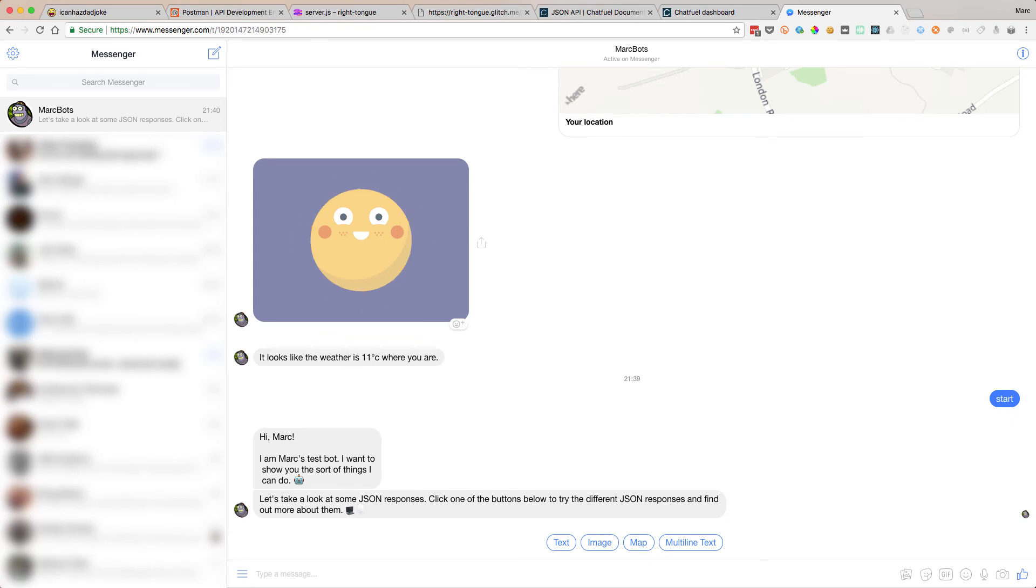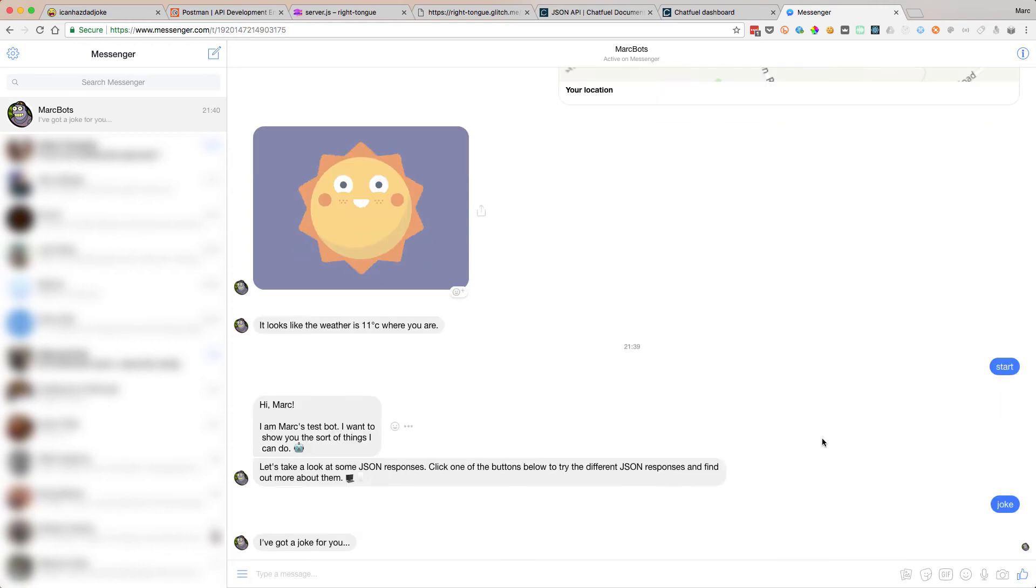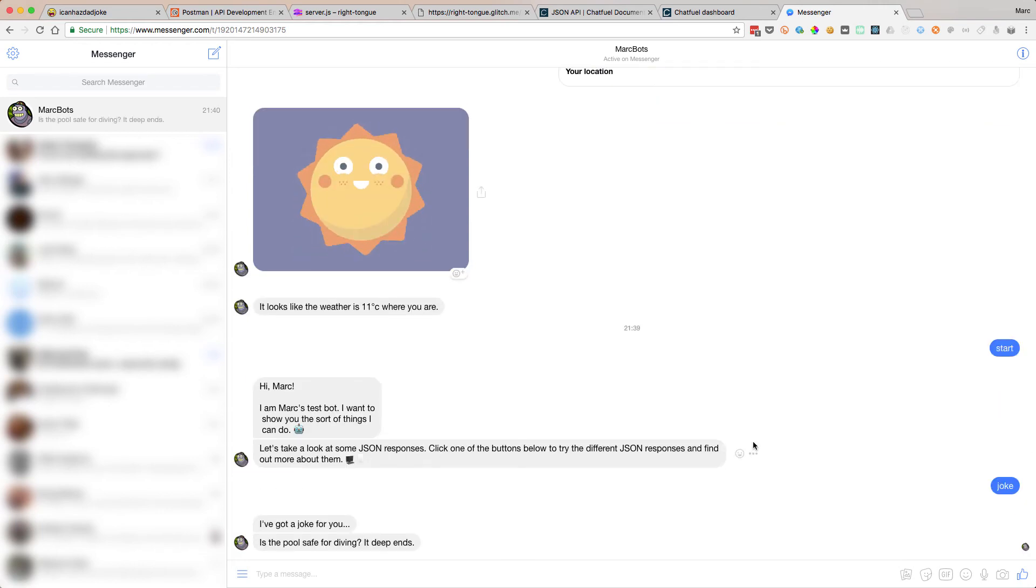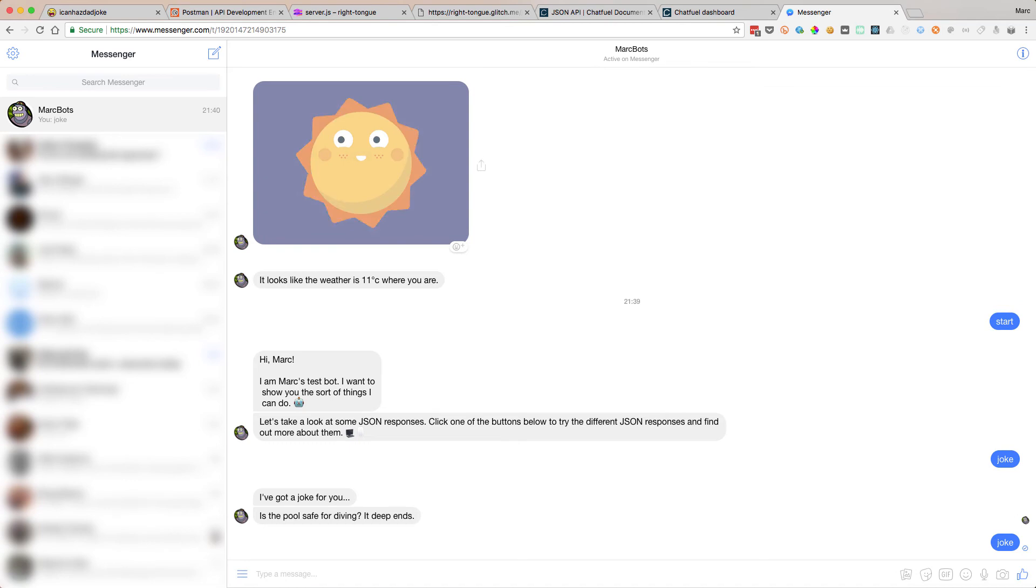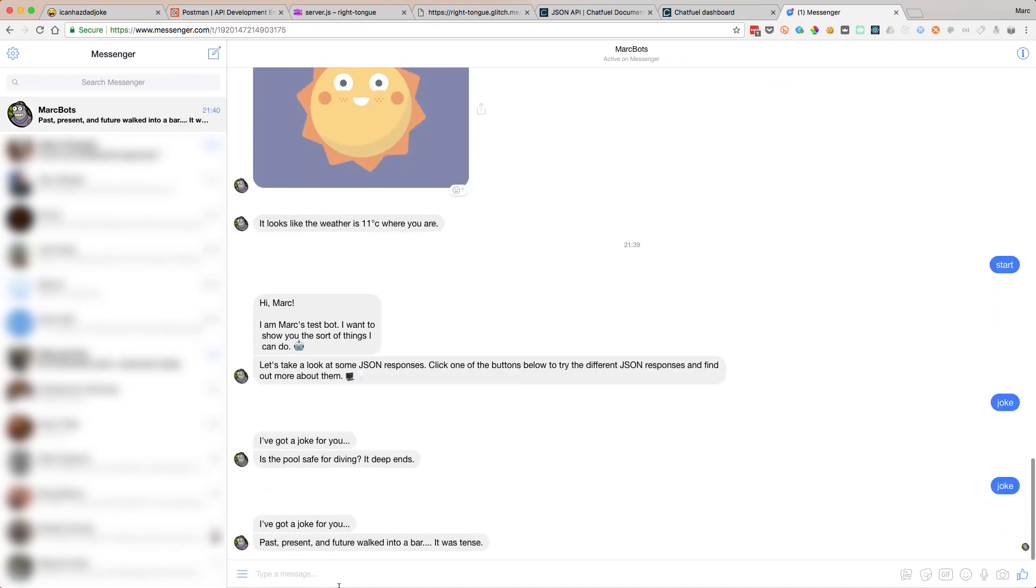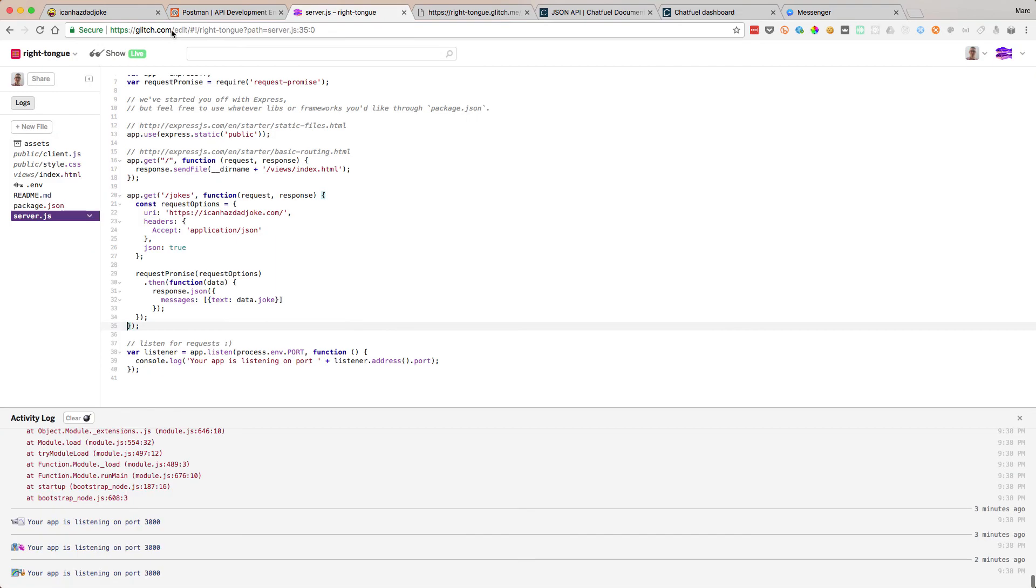So here's my bot again. When I type joke, it should give me a random joke. Let's load in. I've got a joke for you. It's hit our API. Is the pool safe for diving? It deep ends. Dad joke. Let's try another one. There we go. I've got a joke for you. Past, present, and future walked into the bar. It was tense. All hilarious jokes. So if we have a look at our server, let's have a look at the logs now.